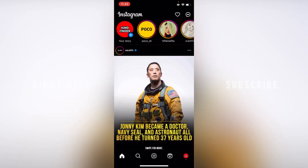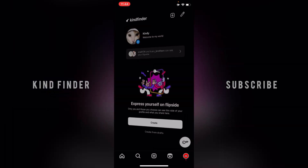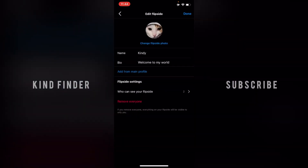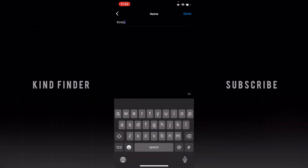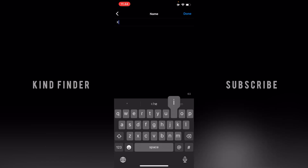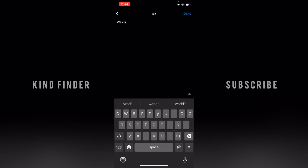There are two ways to do this. First, make sure you go to your Flipside profile. Right here you'll see a pencil icon at the top right — tap on that. You'll see options for your name and your bio. For your name, you have about 64 characters. I've used five characters, so there are 59 remaining. For the bio, you have about 100 characters that you can add.